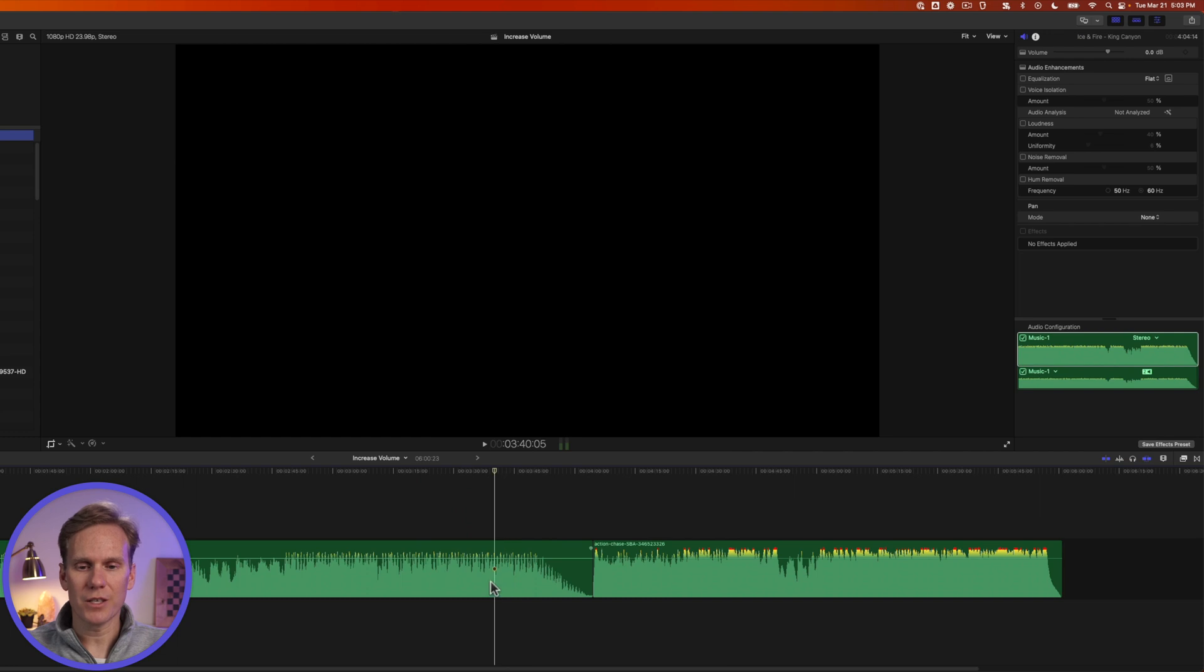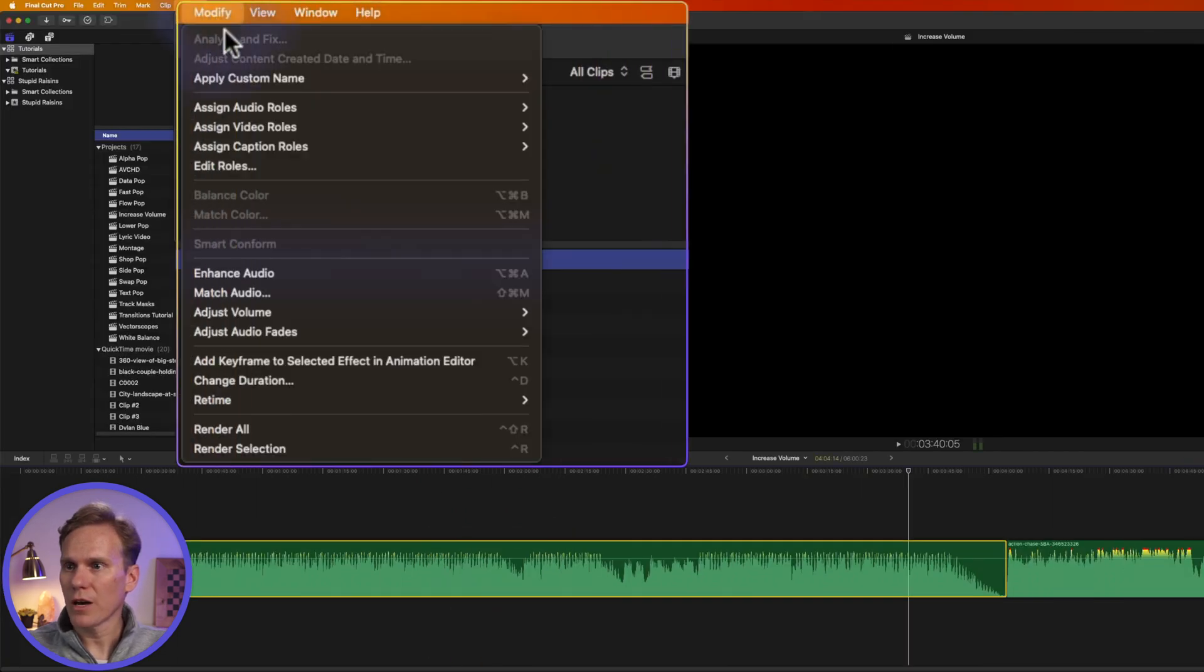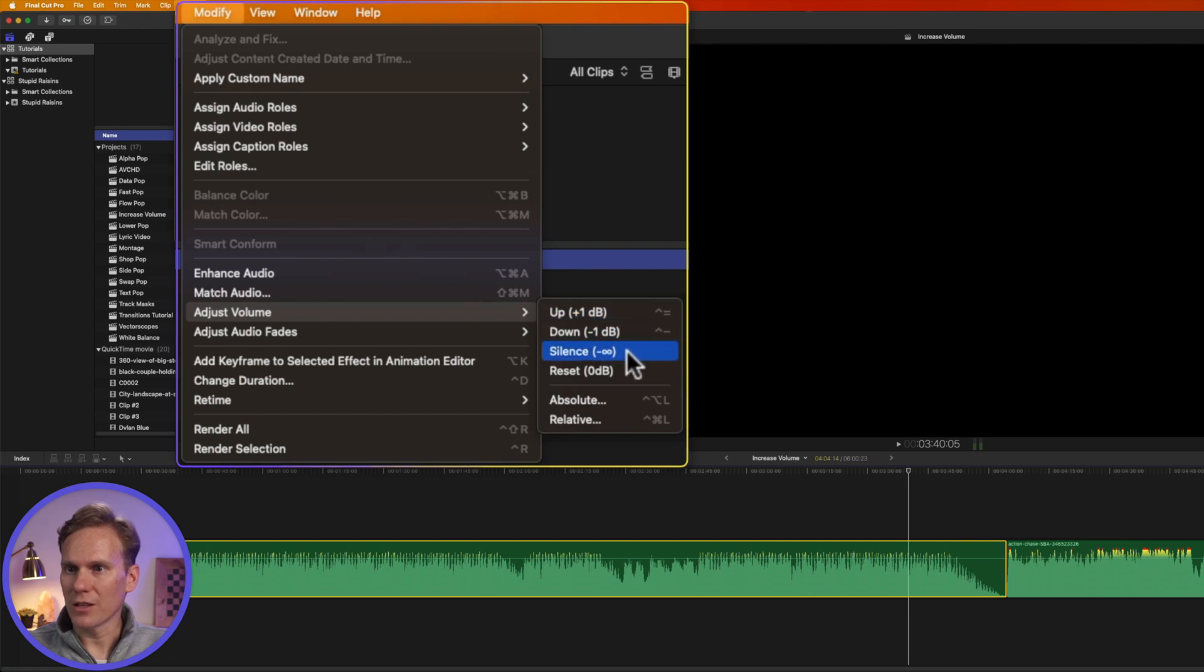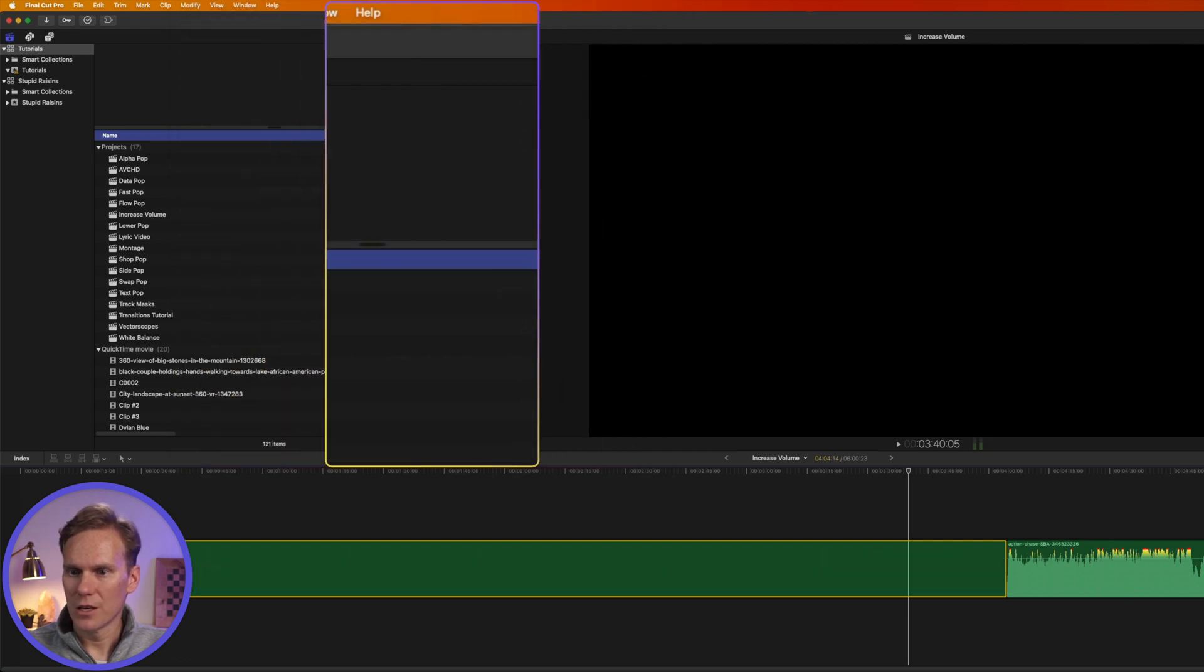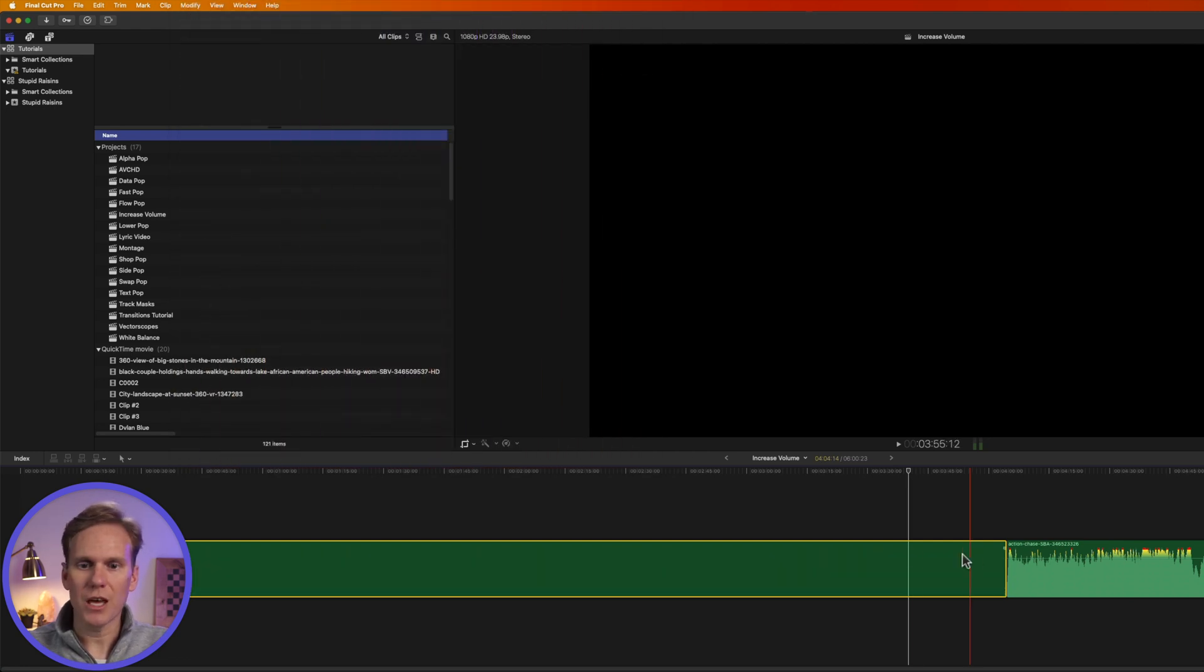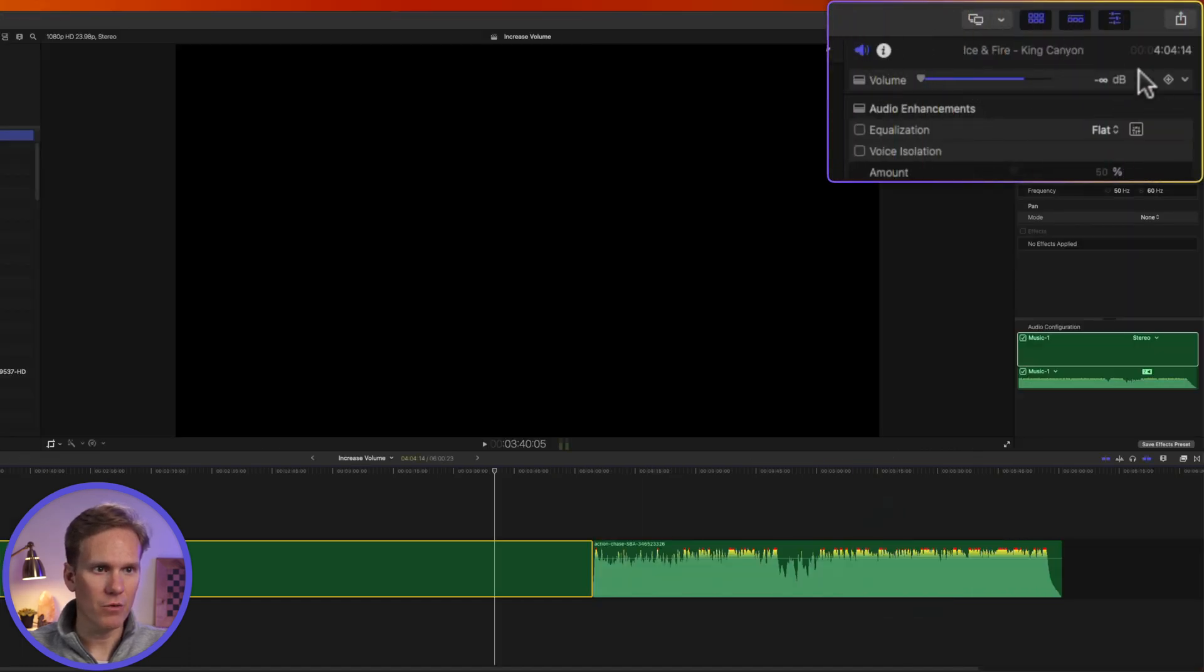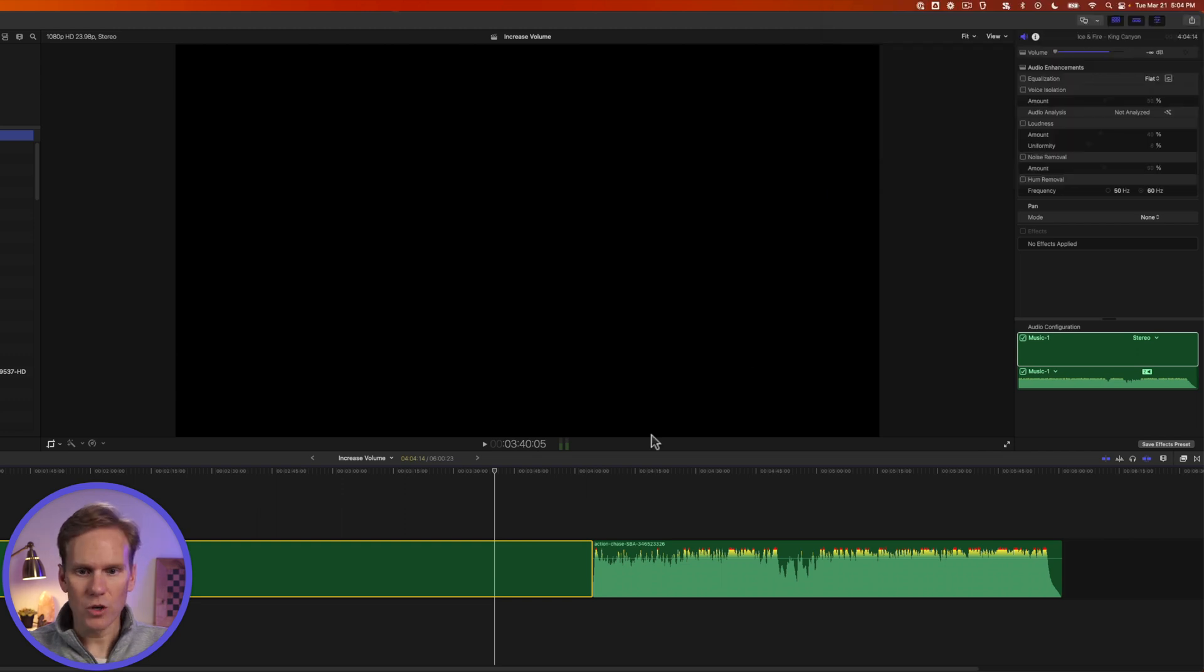You can silence a clip by selecting it, going to modify, adjust volume, and then select silence. This will set the volume to negative infinity decibels. And if we look up here in the inspector, we can see that with the slider and the setting right here.